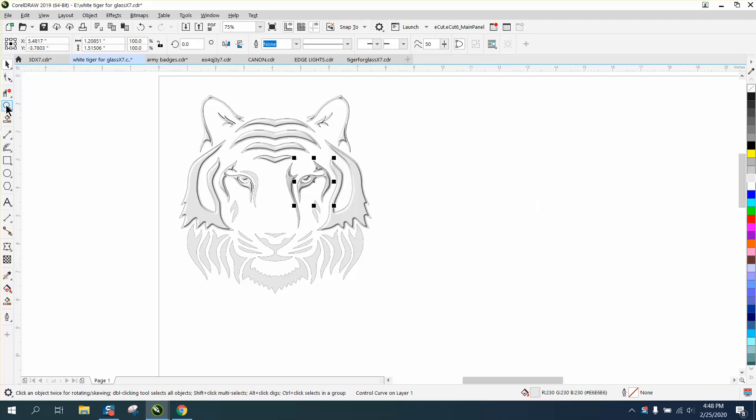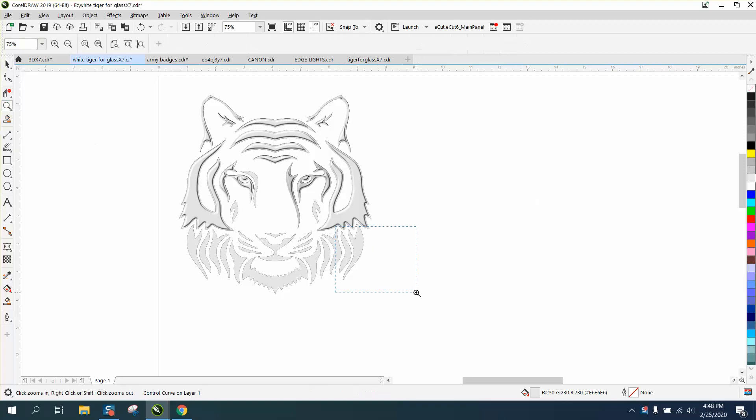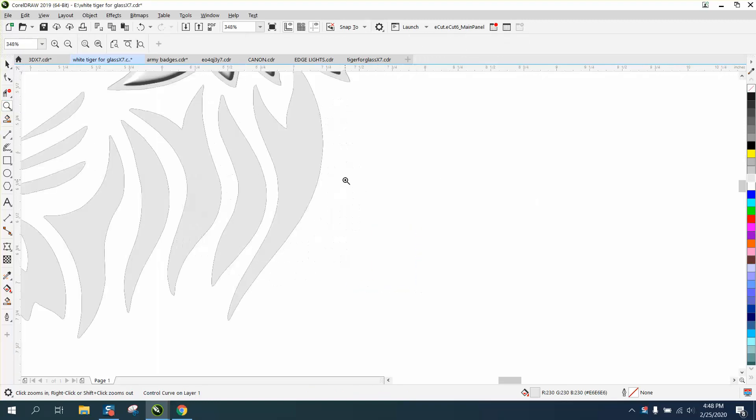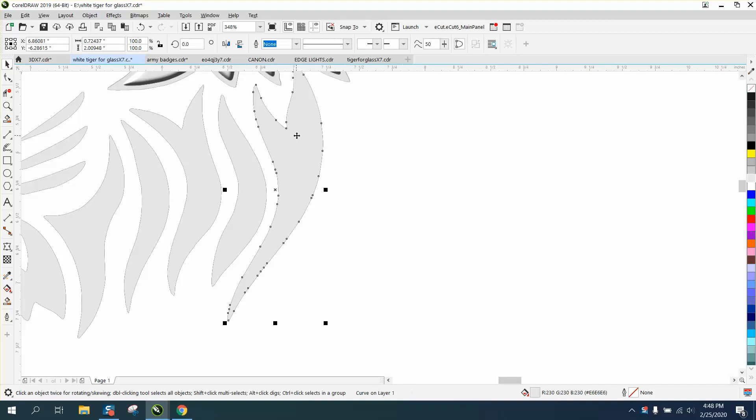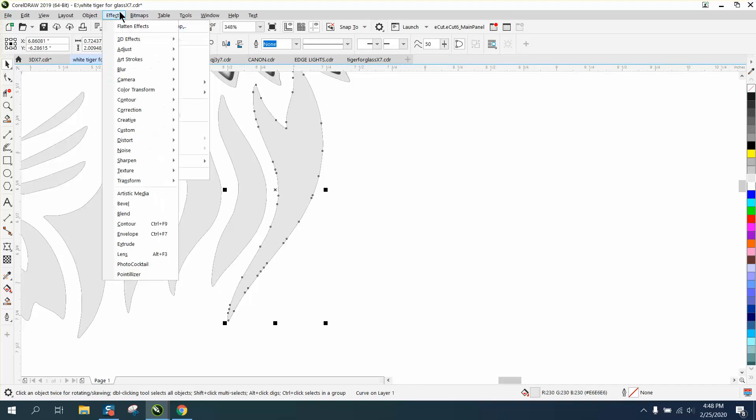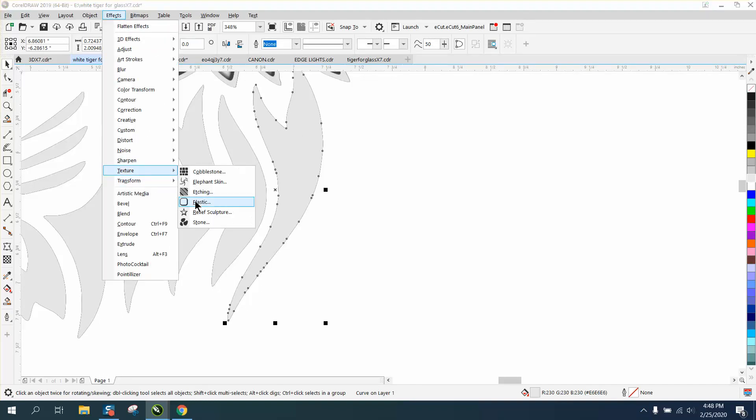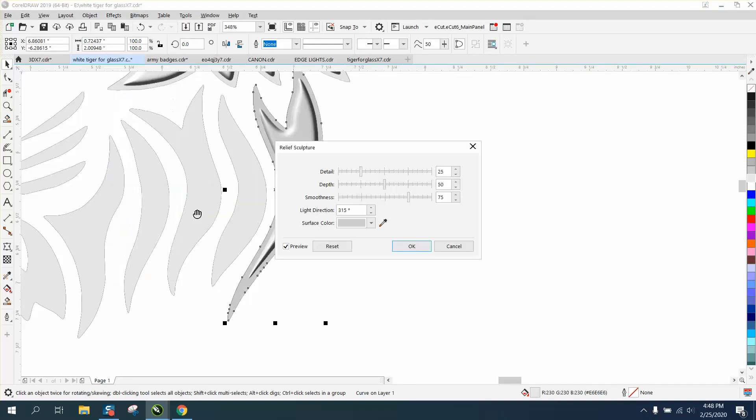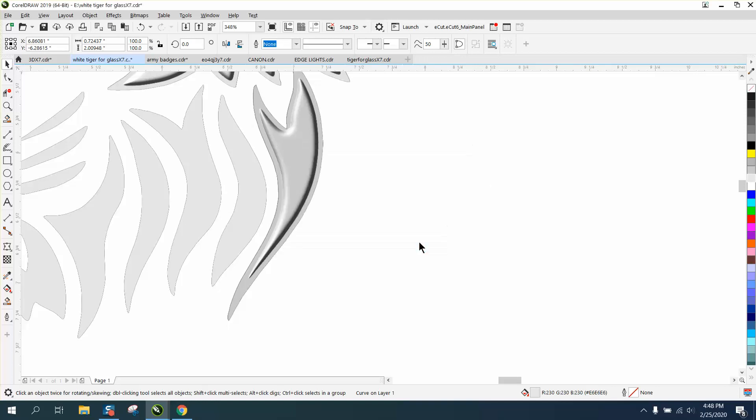Need to cancel out of that. Let's do this one right here, so we're going to select that. Let's go to effects, texture, relief, sculpture, and let's change this one to 100. And look what's going to happen - it even made it darker on that edge.